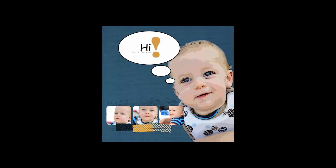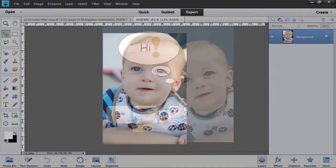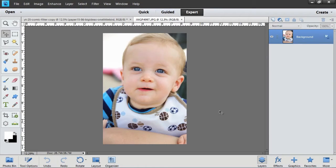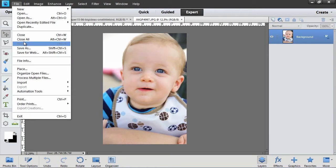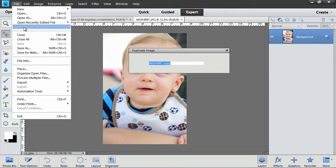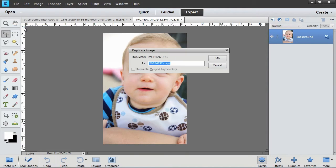One of the new features of Photoshop Elements 11 is the comic filter, and that's what I'm going to apply to this photo that I already have open on my screen. Before I actually apply the filter, I'm going to choose File, Duplicate.